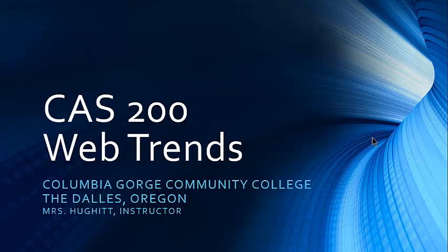Welcome to CAS 200 Web Trends, Columbia Gorge Community College, the Dallas, Oregon. Mrs. Hewitt, Instructor.